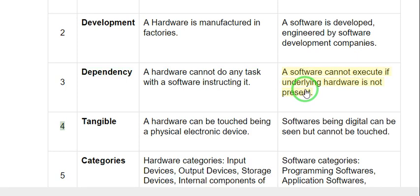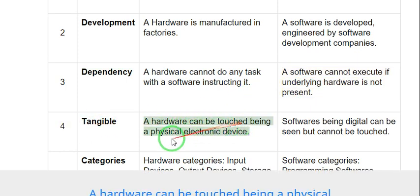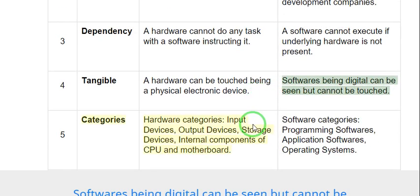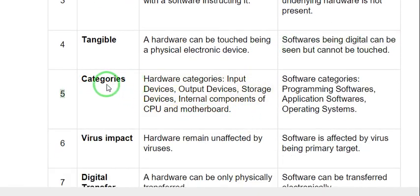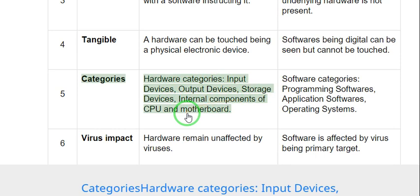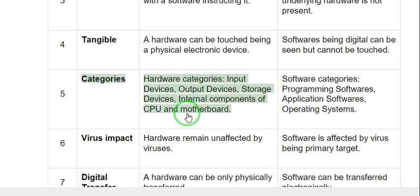4. Tangible: Hardware can be touched, being a physical electronic device. Software, being digital, can be seen but cannot be touched. 5. Categories: Hardware categories include input devices, output devices, storage devices, and internal components of the CPU and motherboard.